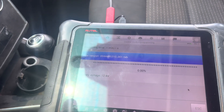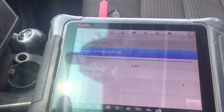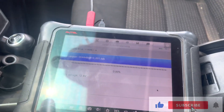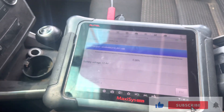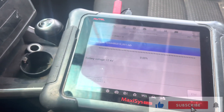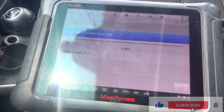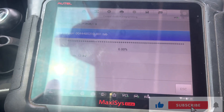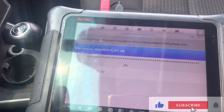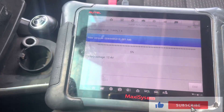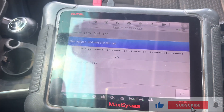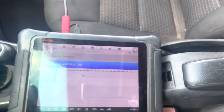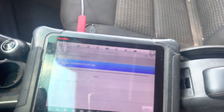My battery voltage is all right so I click OK. We turn on the ignition — ignition is on already. The scan is in progress. I'm hoping that this scan will work.